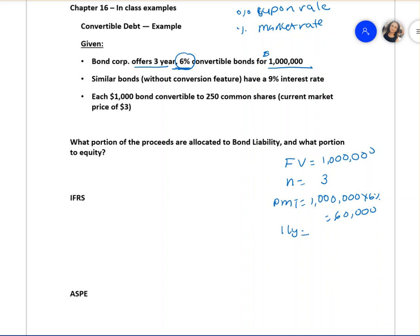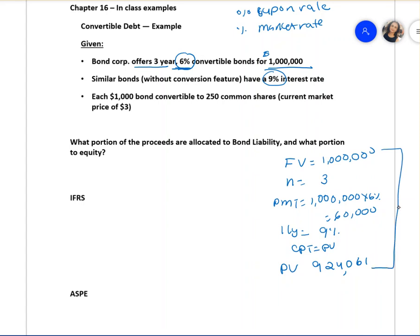Your market rate (I/Y) is nine percent. Computing the present value gives you $924,061. So the present value of the bond is $924,061. The face value is one million, so the difference gives us a discount. If the present value were higher than the face value, it would be a premium bond. In this case, it is a discount bond.